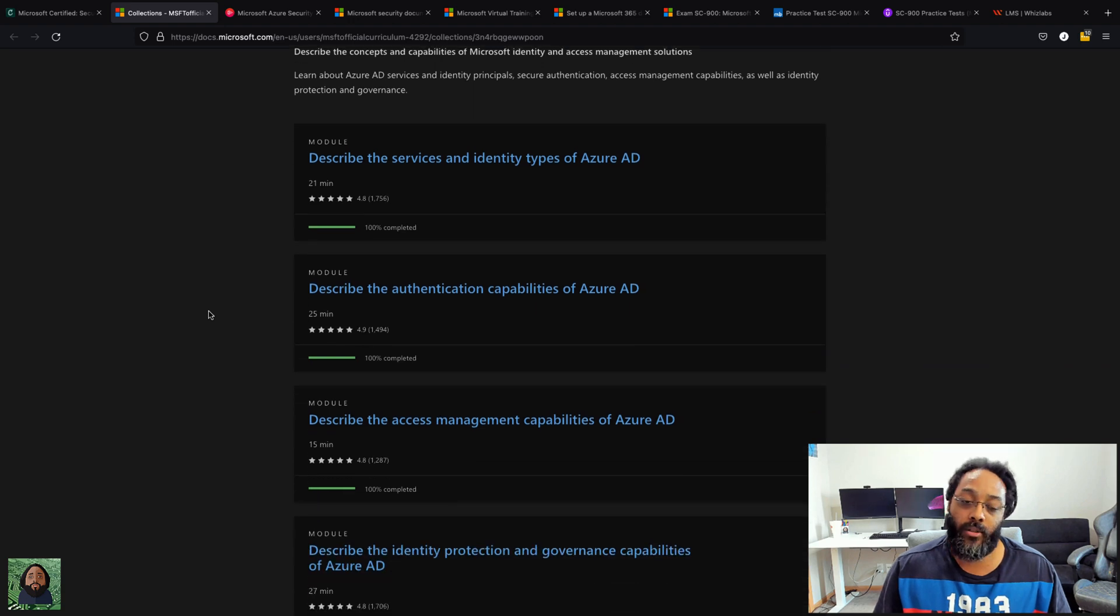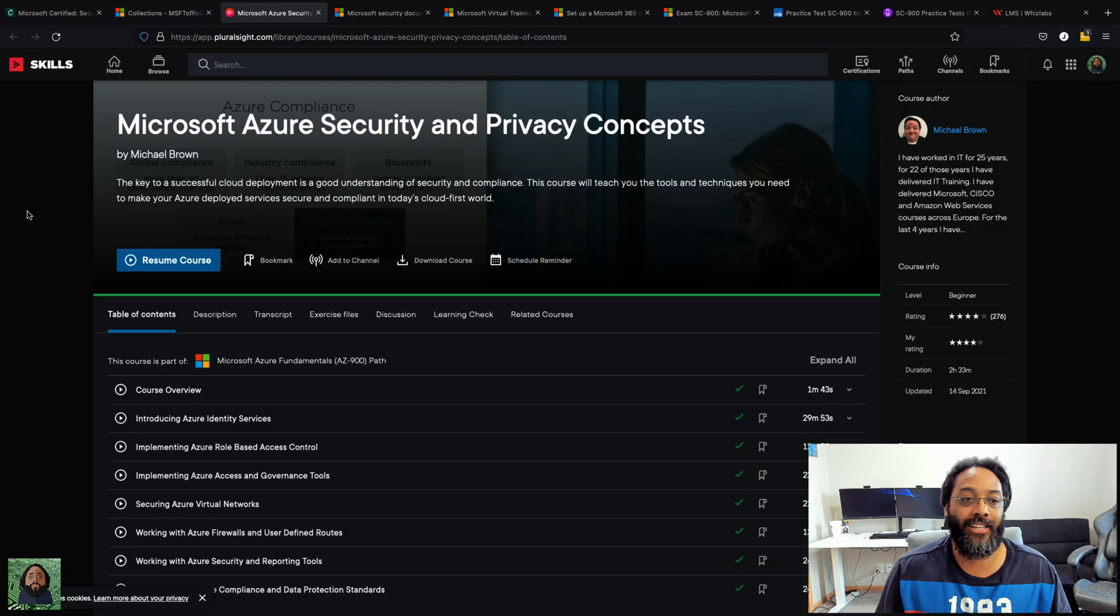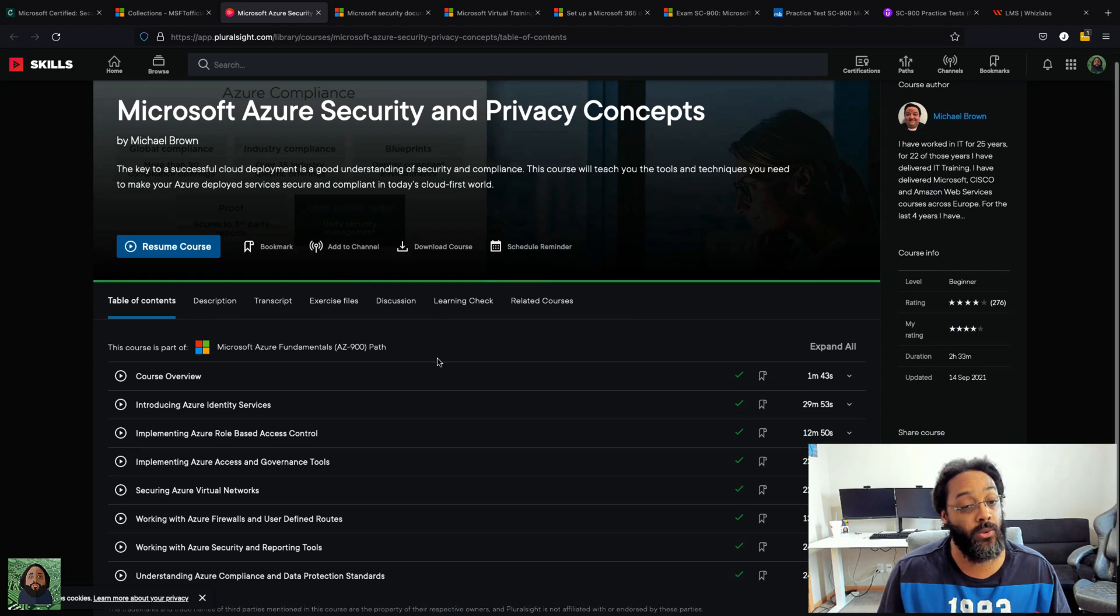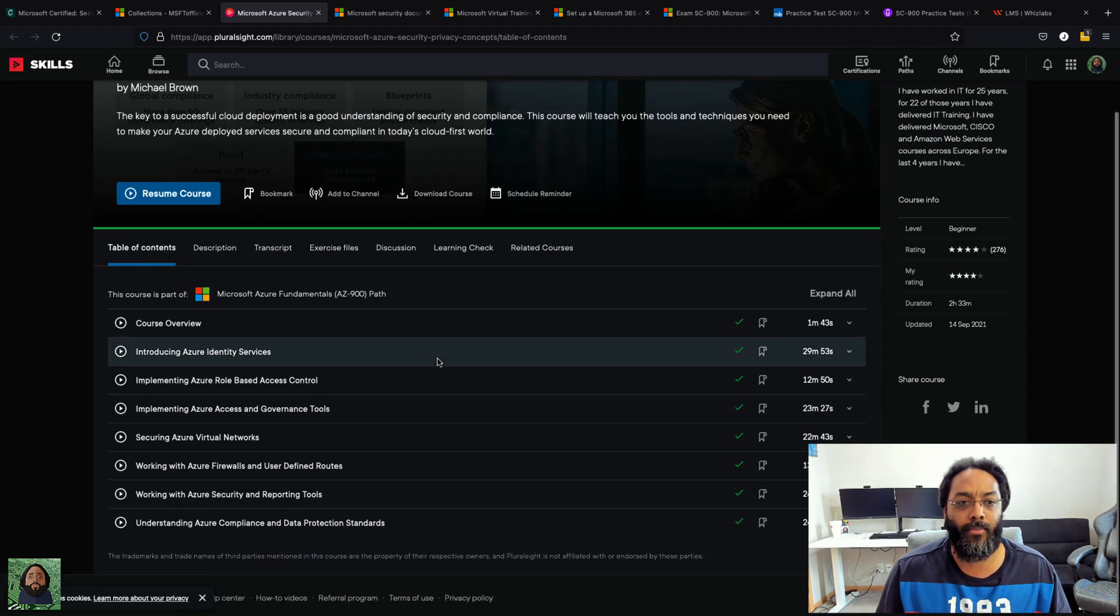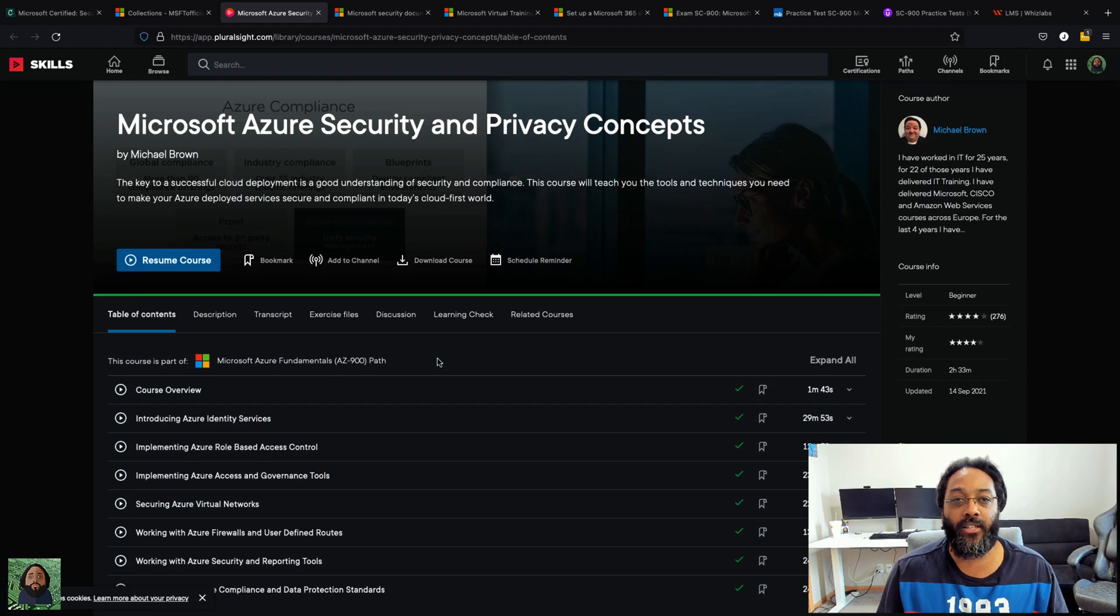Next thing I went through was this Pluralsight course, Microsoft Azure Security and Privacy Concepts. Really cool course, maps to a lot of the same stuff but again just a different perspective.